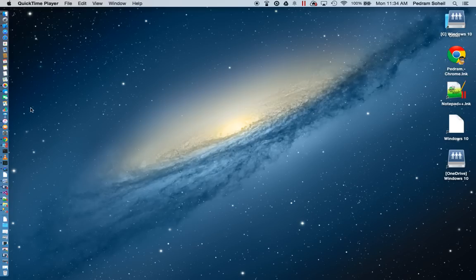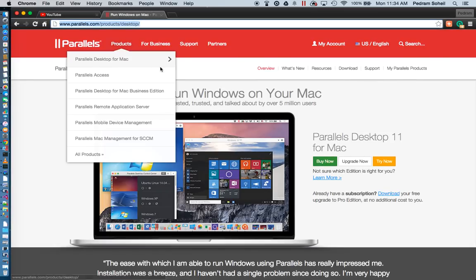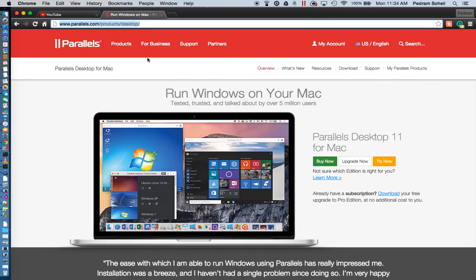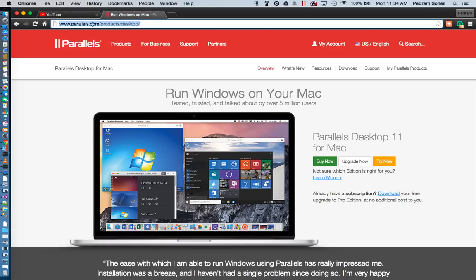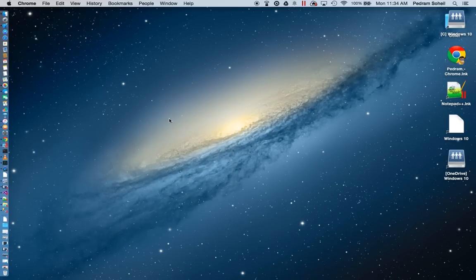The software that will enable you to do this is called Parallels for Desktop, and you can grab an evaluation version of it at parallels.com/products/desktop. Go ahead and download and install this software.